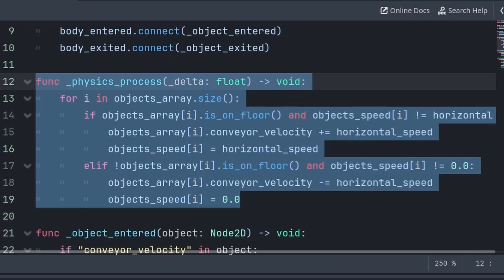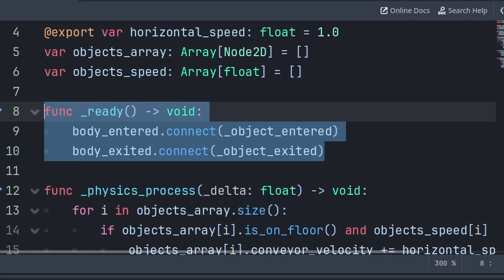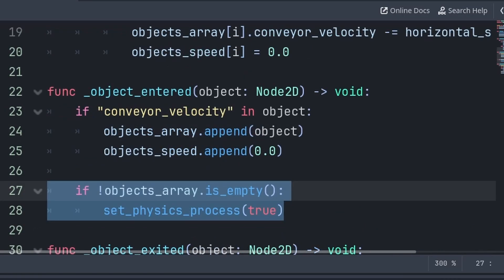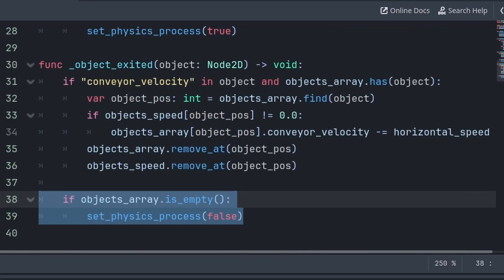Then to improve performance, as we don't want to run the physics_process function when the player is nowhere near this conveyor belt, inside the built-in ready function we will disable the physics_process function. Then inside the object_entered function, if the objects_array is not empty, then we will enable the physics_process function. And inside of the object_exited function, if the objects_array is empty, then we will disable the physics_process function.